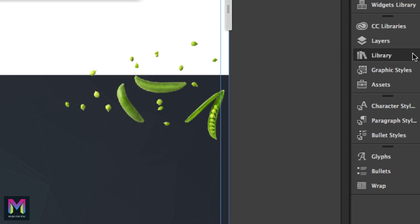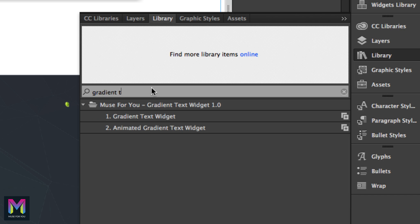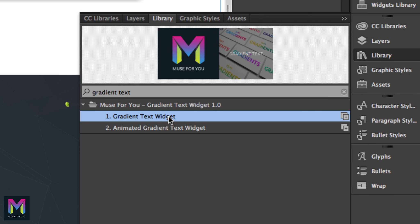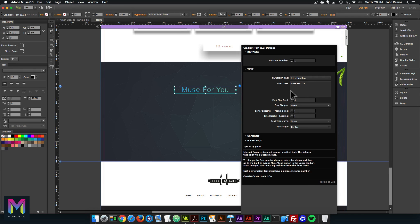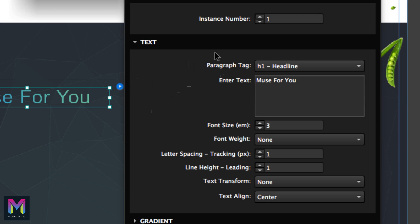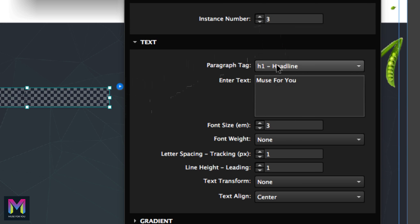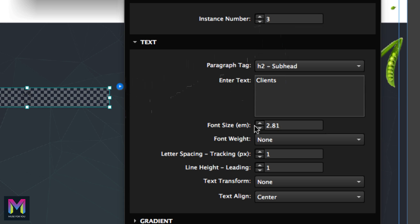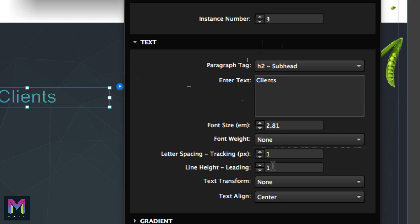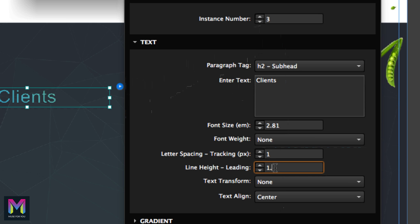Now let's add the gradient text. I'll go to the library panel here to the right, type in 'gradient text,' and bring in the gradient text widget by clicking, holding, and dragging it into place. I'll open the widget options. The instance number is three, the headline or paragraph tag is an H2 subhead, the text is 'Clients,' the font size is 2.81, the font weight is none, the letter spacing is one, the line height is 1.5, text transform is set to none, and text align is set to center.